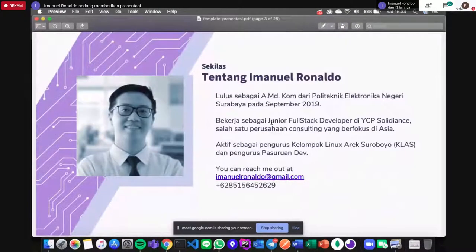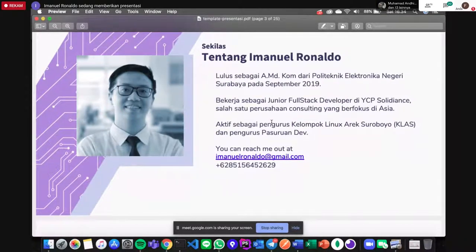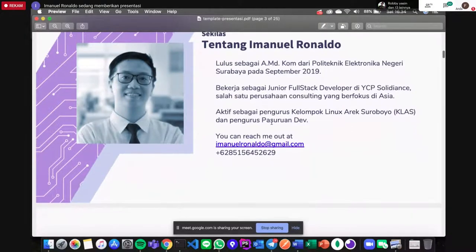Sekilas tentang saya: saya lulus sebagai D3 dari PENS. Sekarang saya bekerja di YCP Solidians sebagai junior full stack developer. YCP Solidians adalah salah satu perusahaan consulting yang berfokus di Asia, kantor utama di Hong Kong. Saya juga aktif sebagai pengurus kelompok Linux dan pengurus Pasdev. Kalau ingin berbincang lebih lanjut, kita bisa berbincang lewat email atau nomor kontak saya.